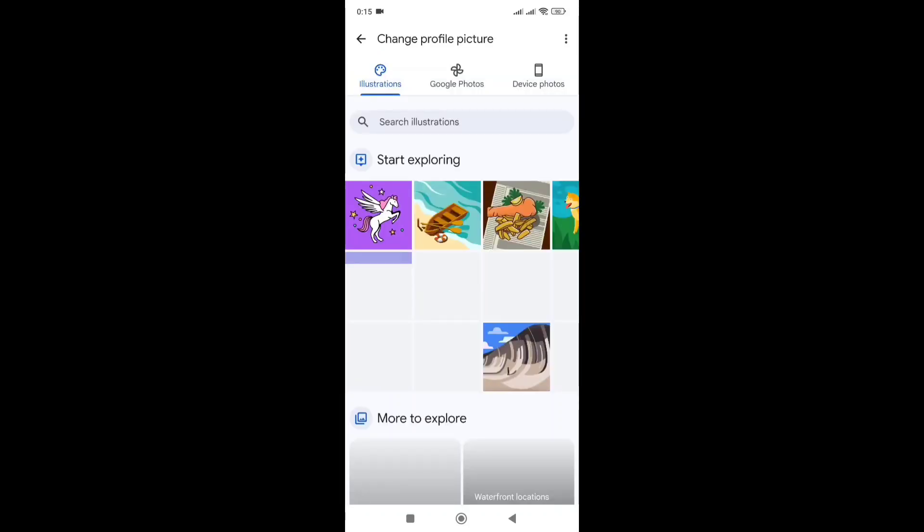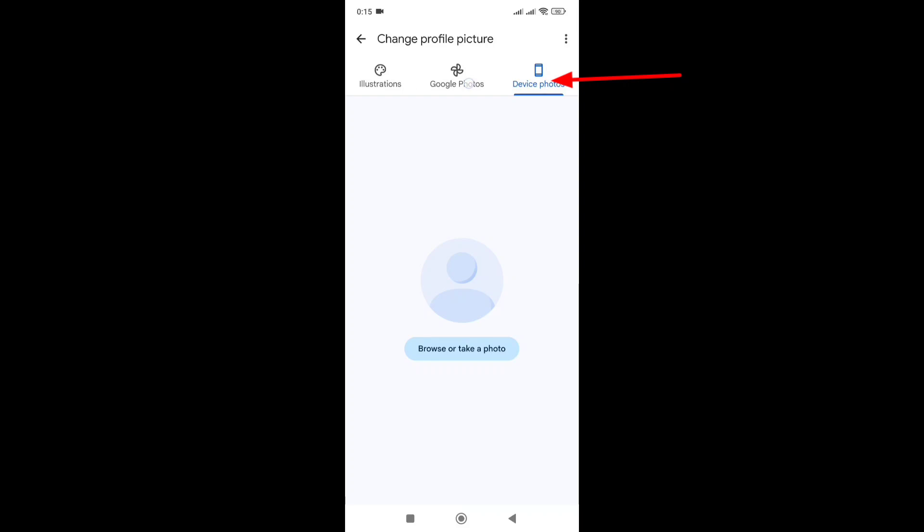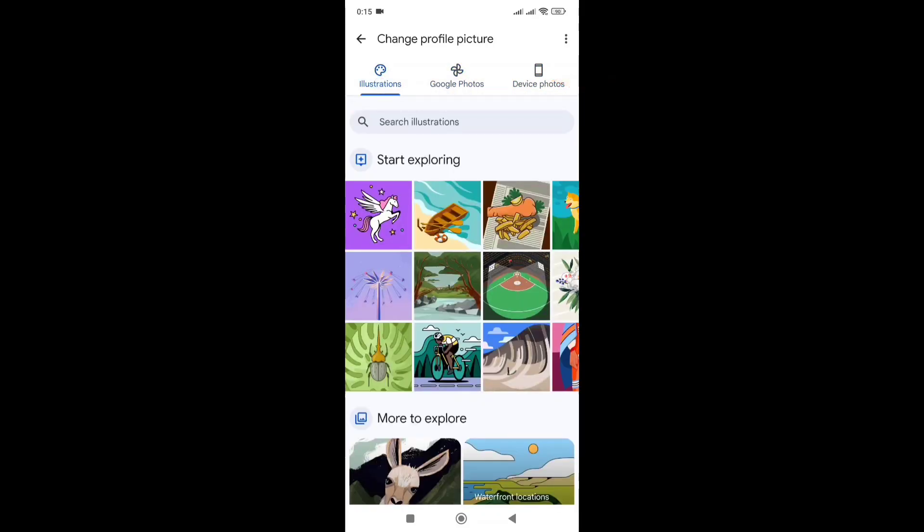We can see three options: Device Photo, Google Photo, and Illustration.